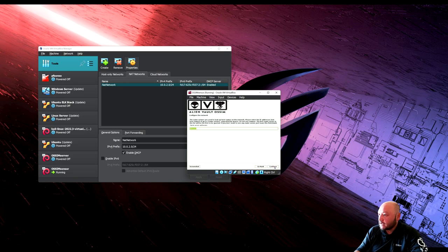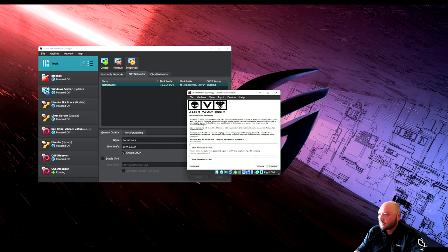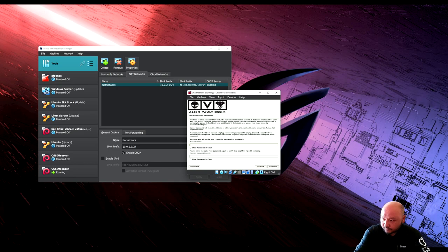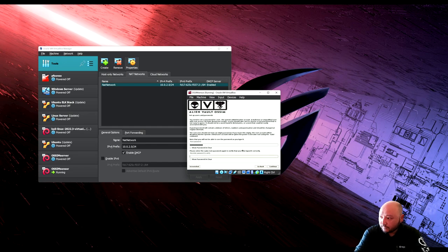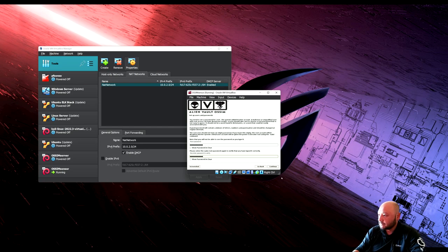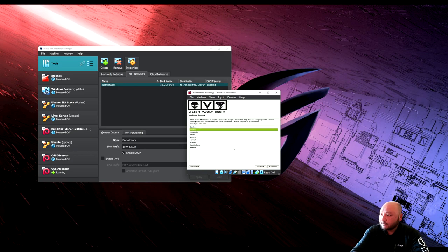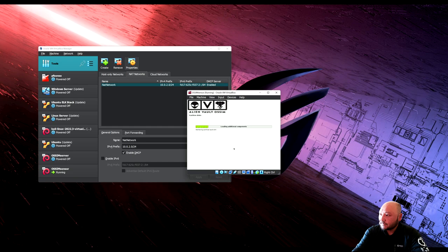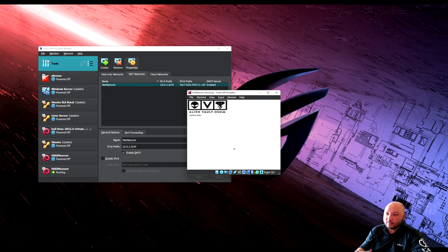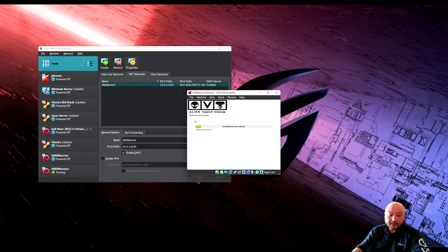The server name will stay as-is. Enter a password you'll remember — this is only for testing. Set timezone to Central and let it install. Once done, we'll open both machines and complete the configuration.